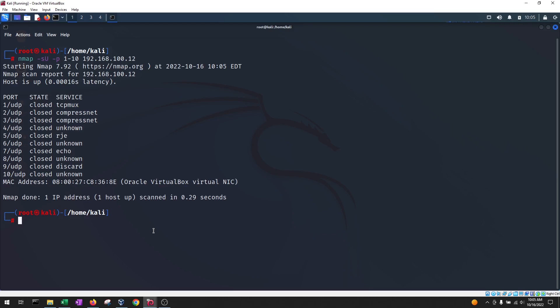So there you go, guys. These are four of the most popular NMAP scan types. I hope you enjoyed. Bye.